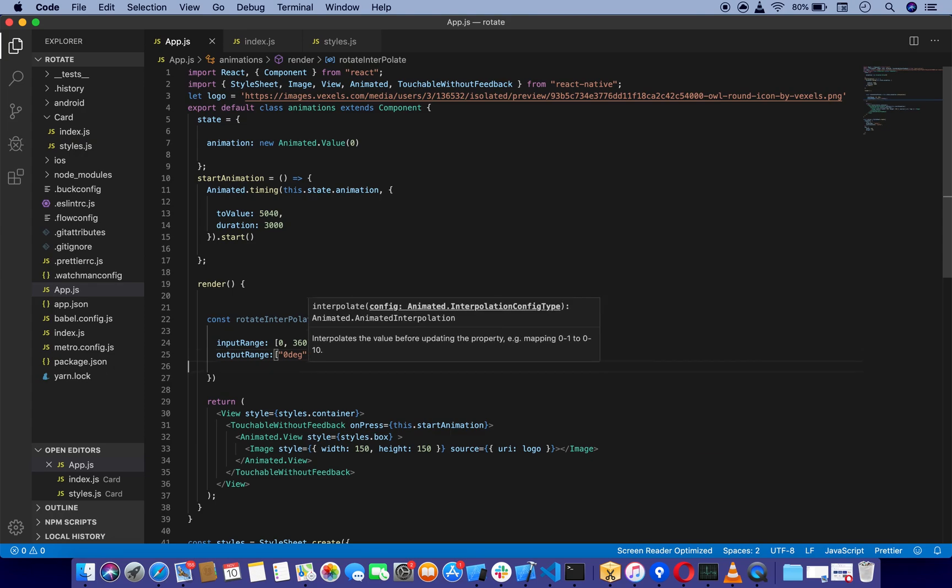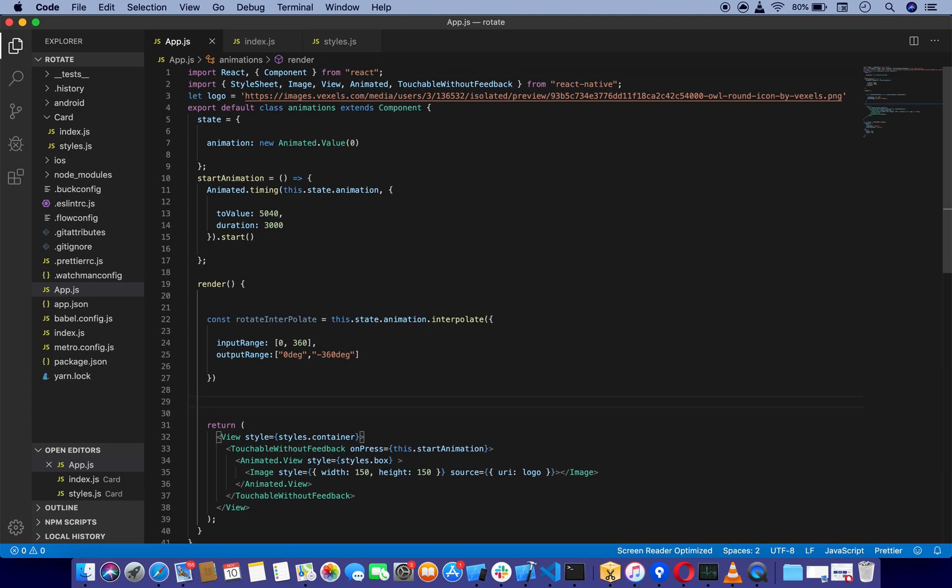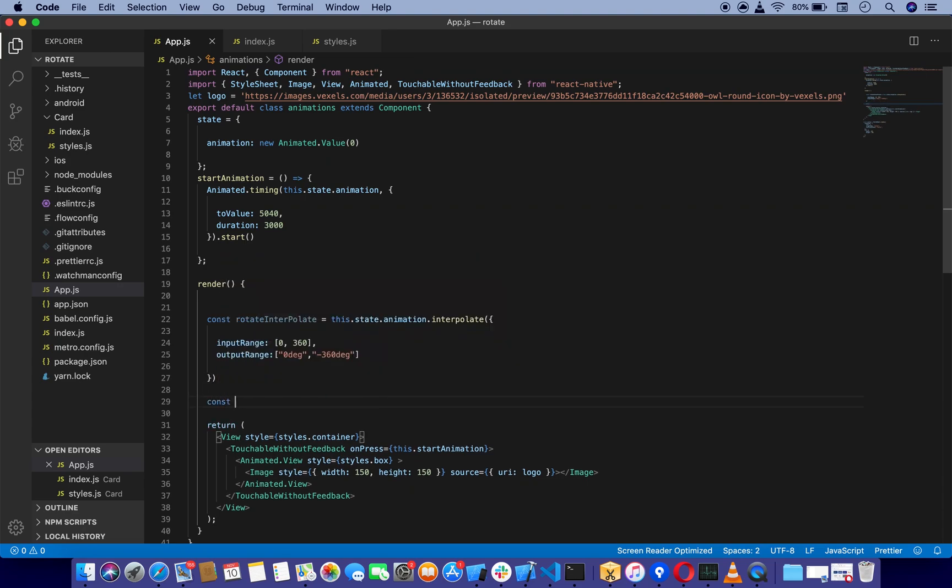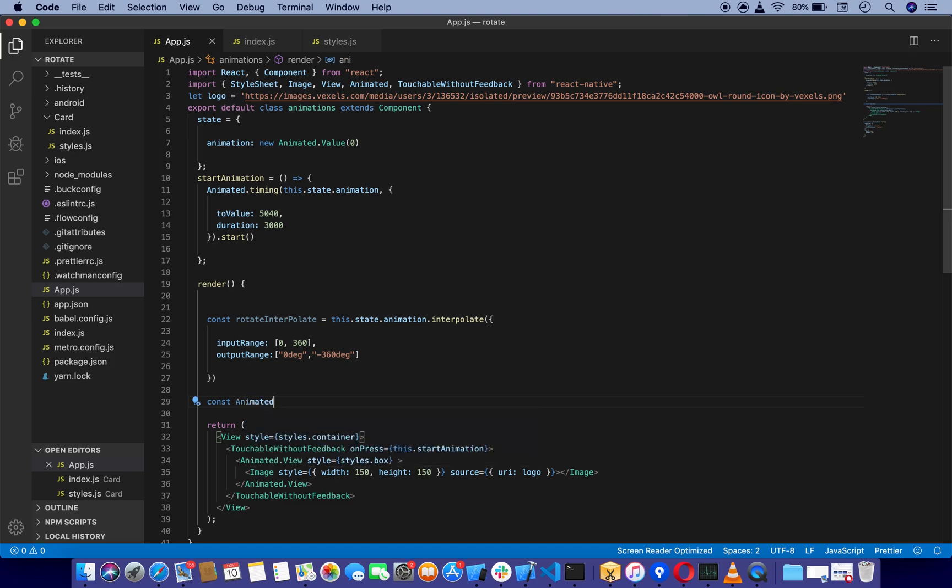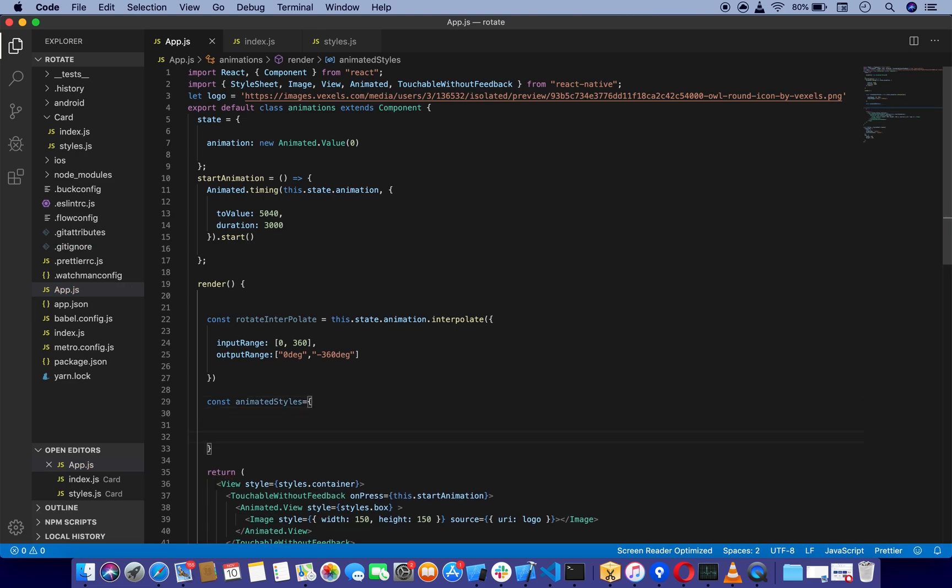We're also going to make const animatedStyles, which is going to take transform.